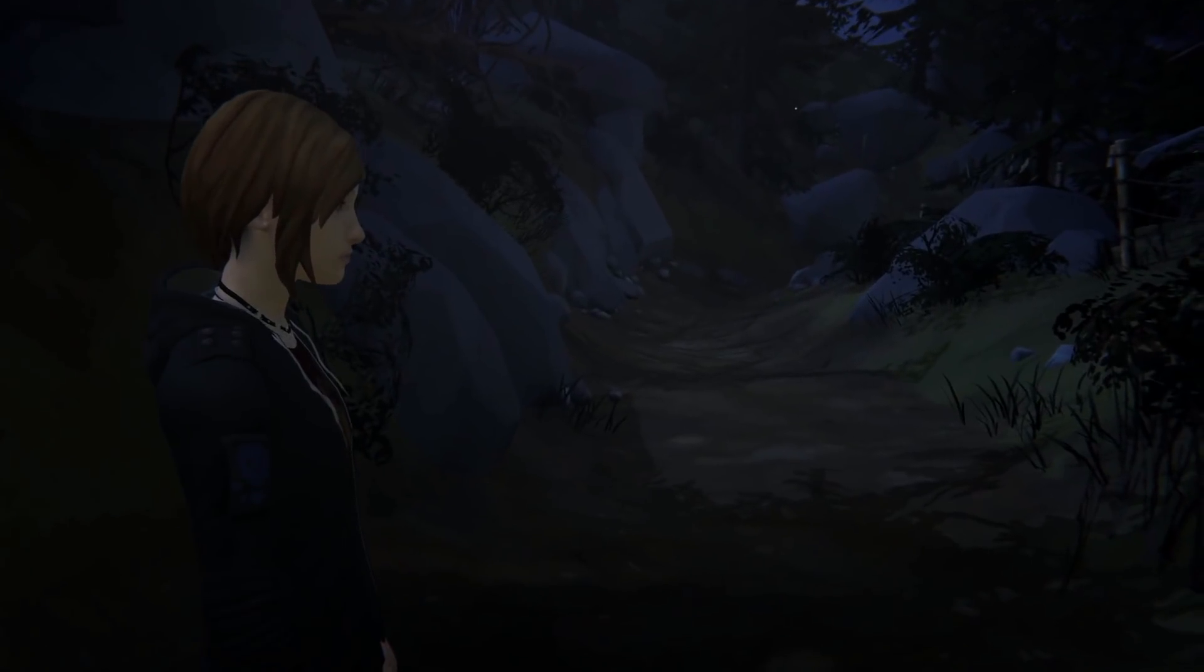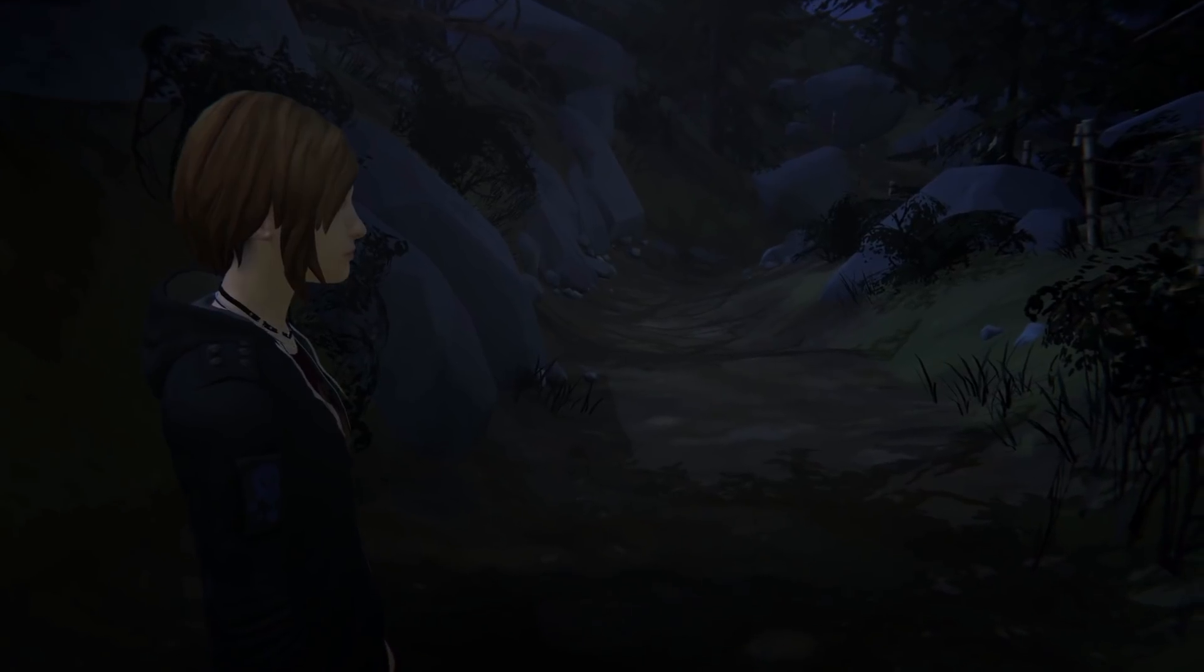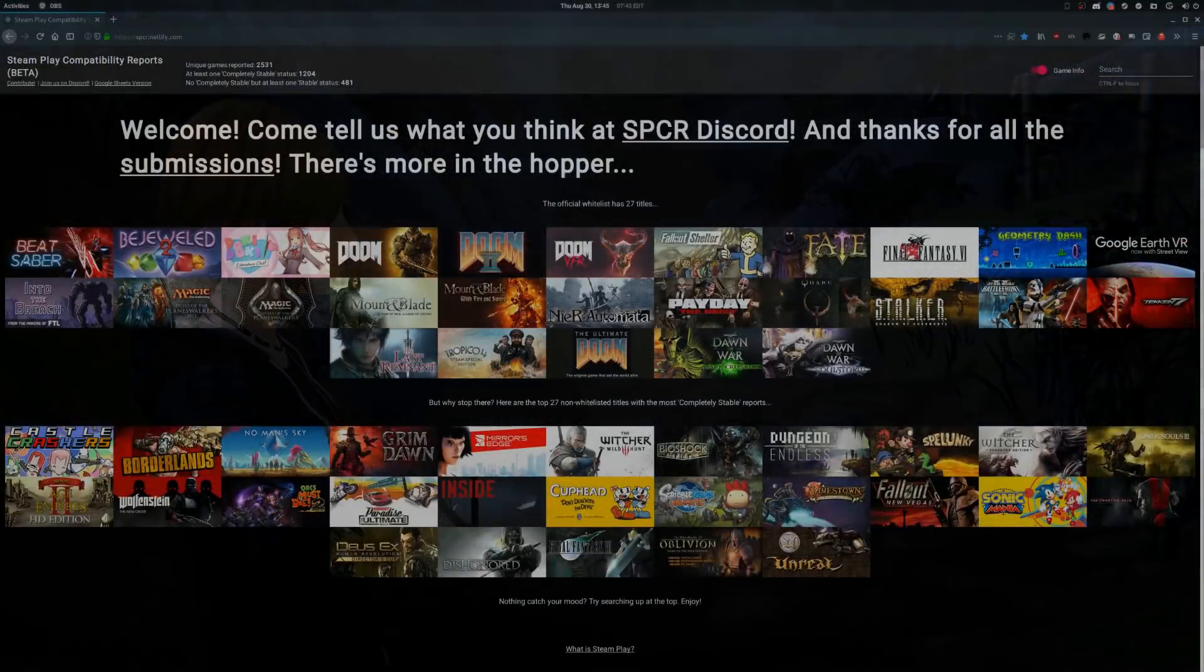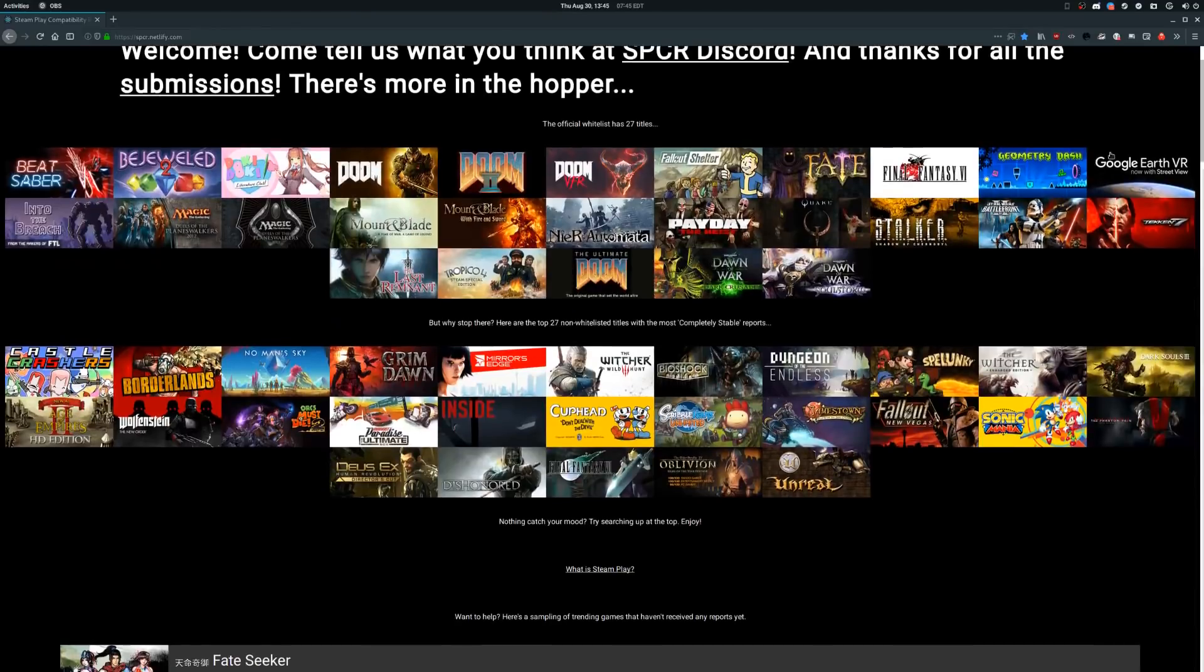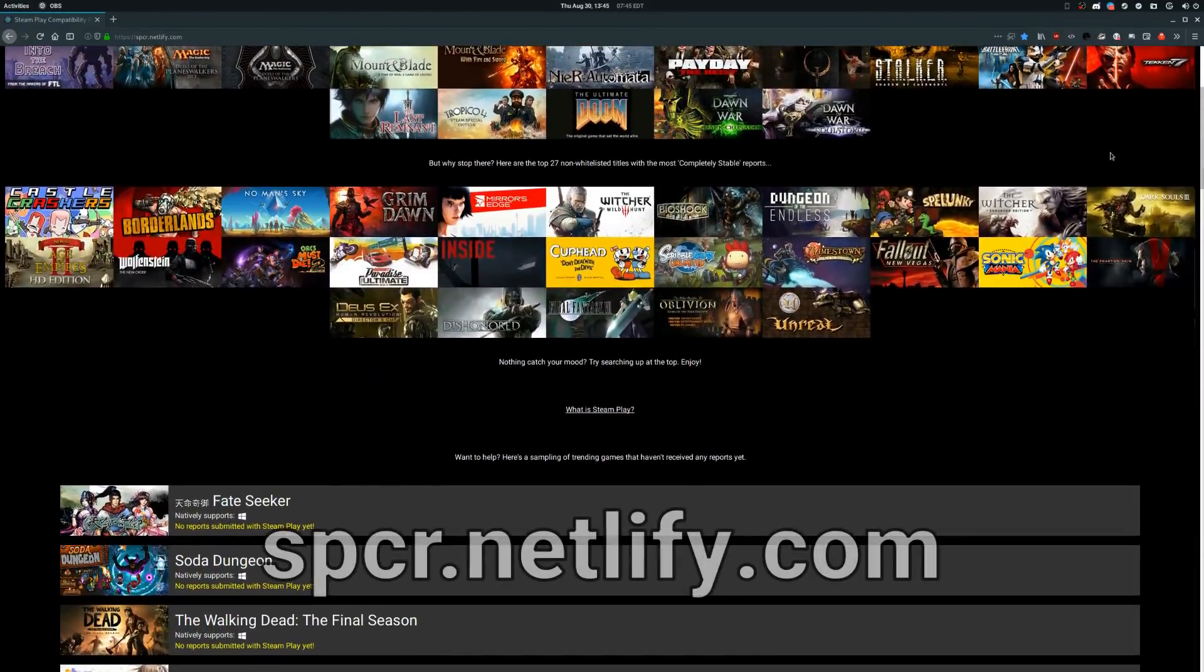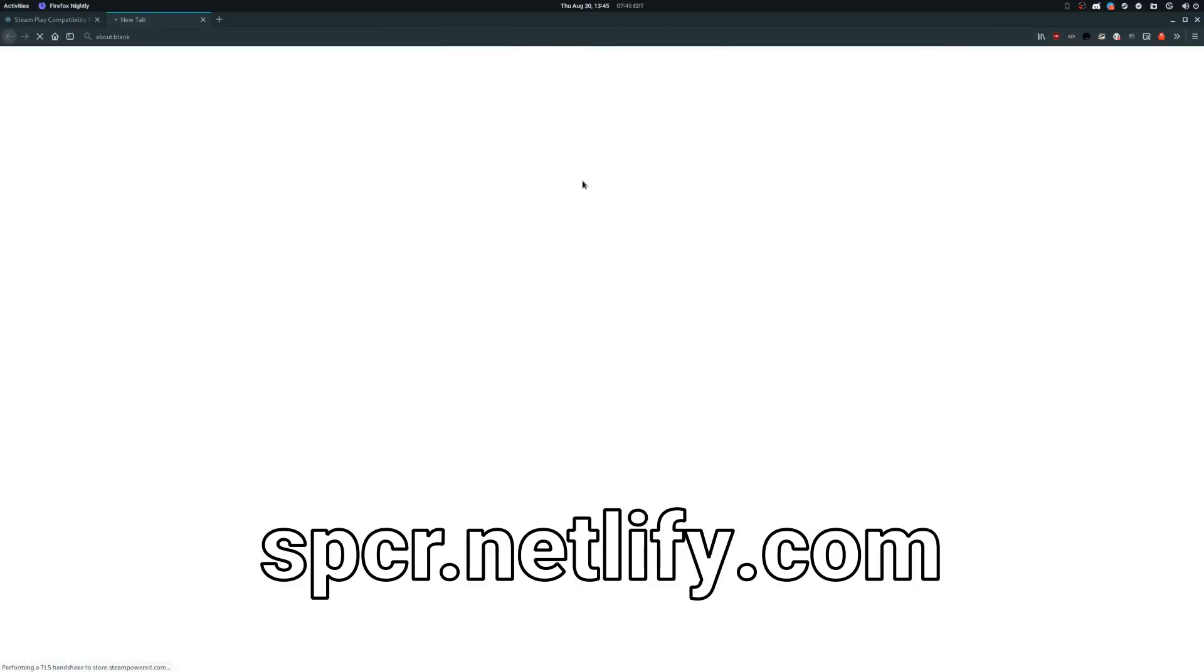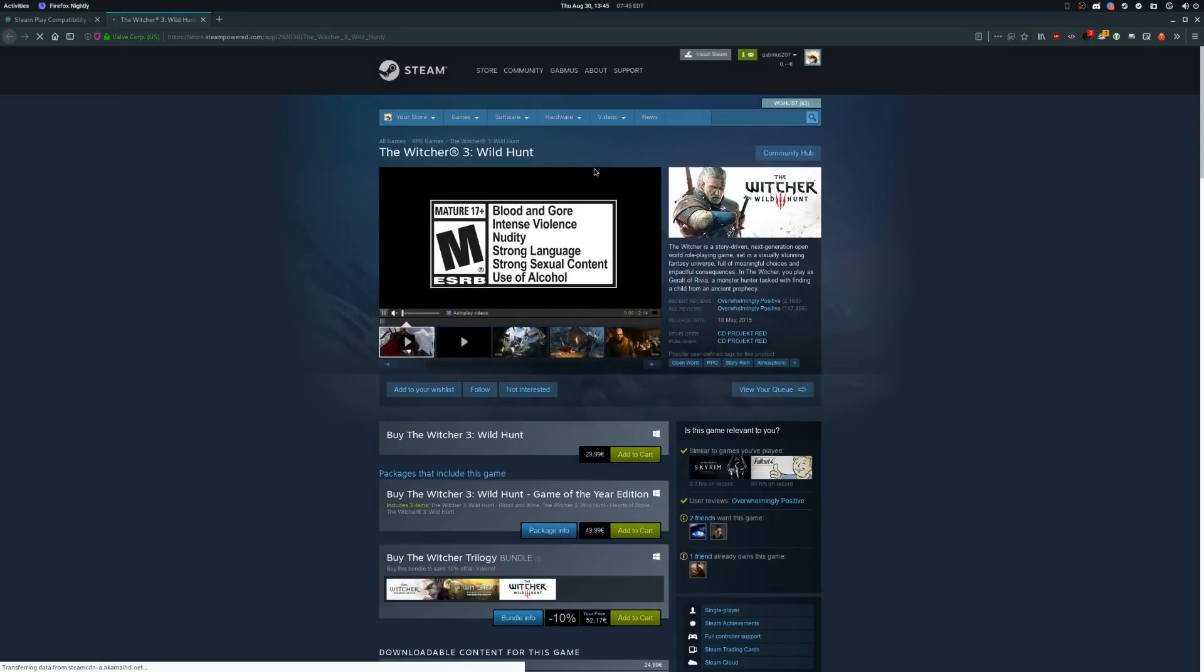Of course I alone couldn't test all the games out there, but fortunately there is a website that's collecting user-submitted reports of games compatibility with Proton. You can reach it at spcr.netlify.com—you will find the link in the description.